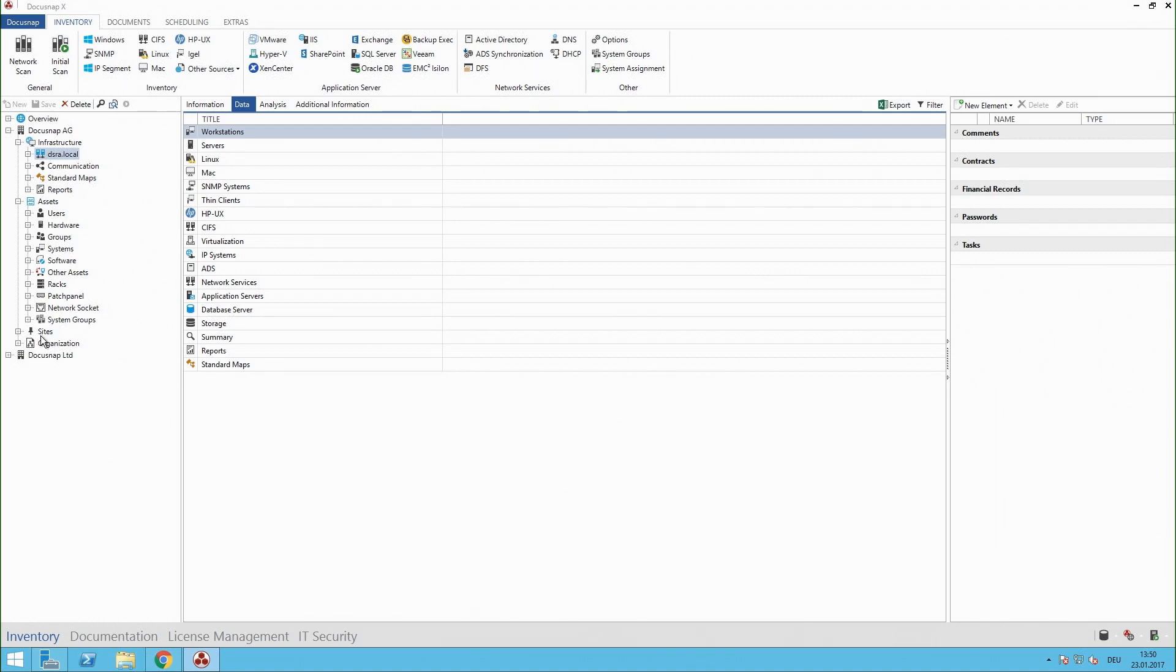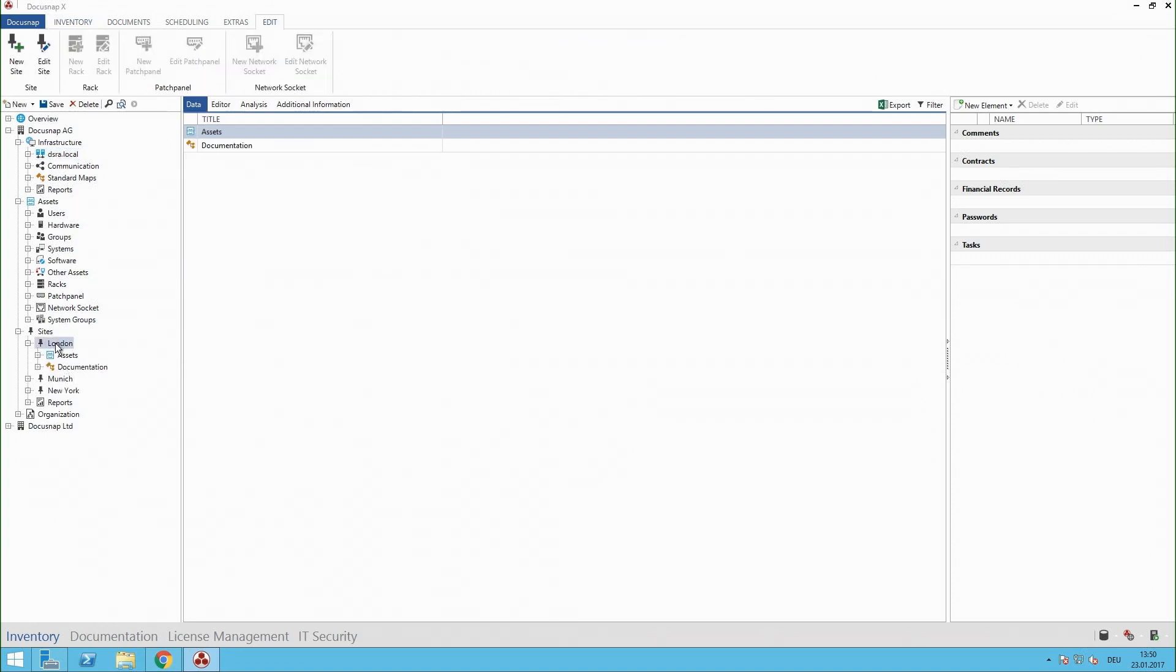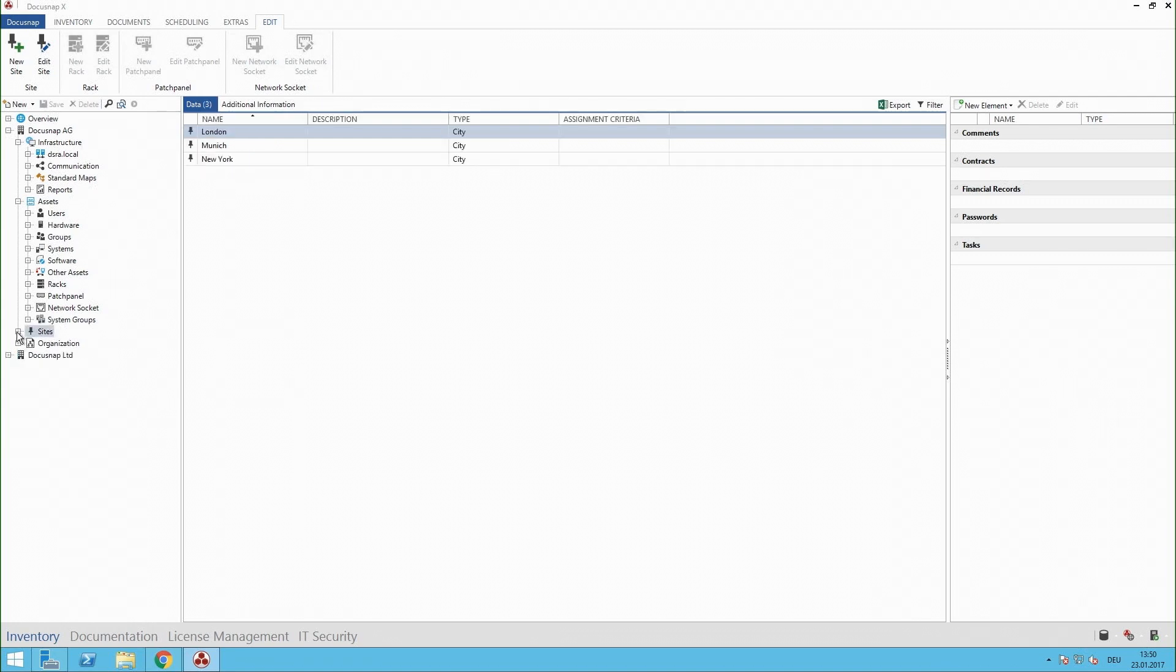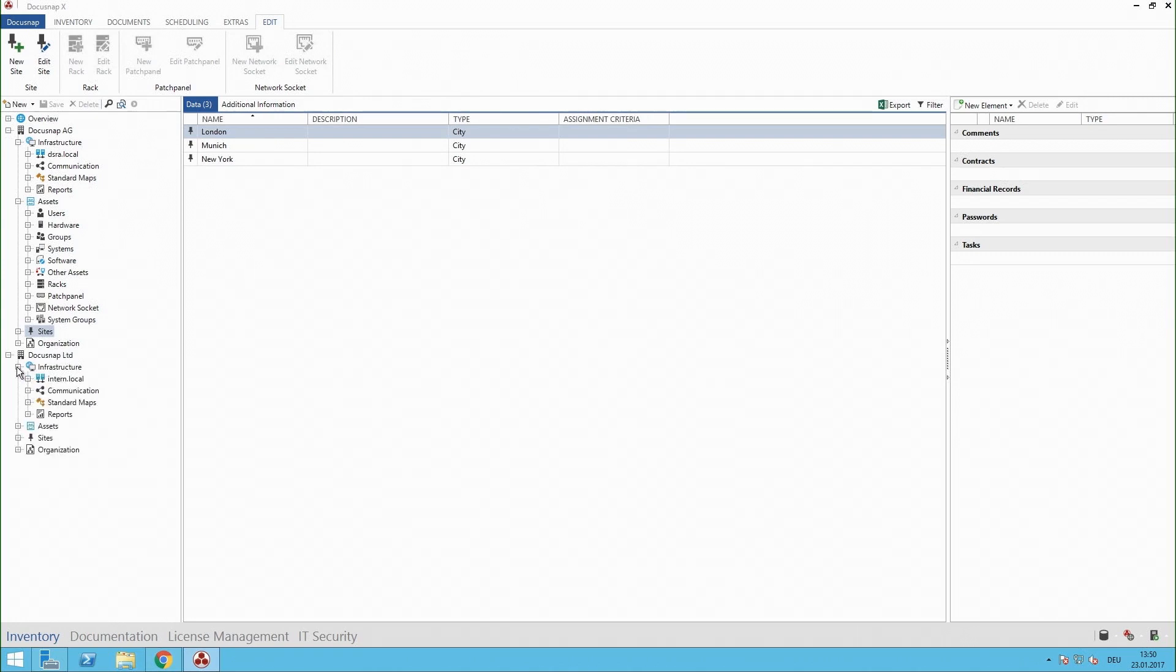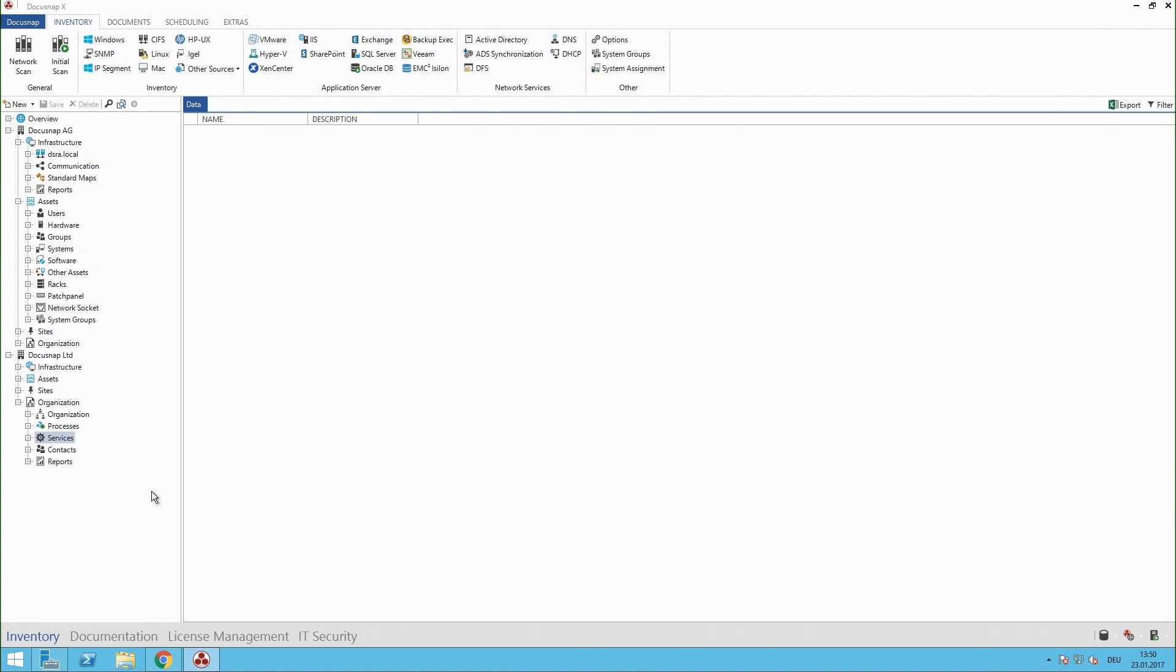Additionally we have for example the sites, that means I can put the systems into London, Munich, New York, I guess you get the idea. I have the geographical point of view and last but not least I have my organizational view. That means I can add let's say processes, services and so on. So I guess this helps a lot to have this huge amount of data in Docusnap very easy.